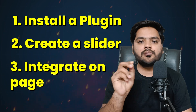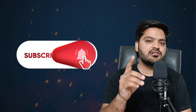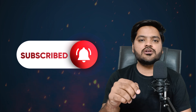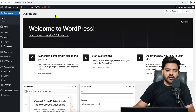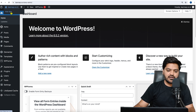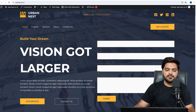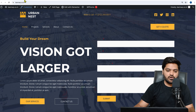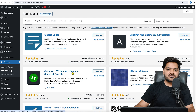Watch the video till the end and follow all the steps as they are. If you are coming to the channel for the very first time, please don't forget to subscribe for more such video content. Now coming to my WordPress dashboard — first let's understand how my home page looks. Right now my home page has a banner, but I want to add a slider instead of this.